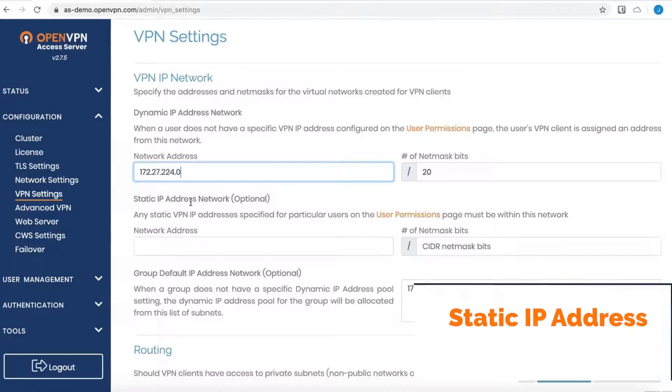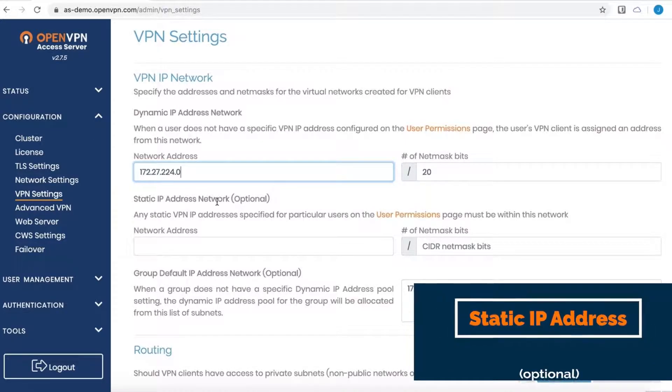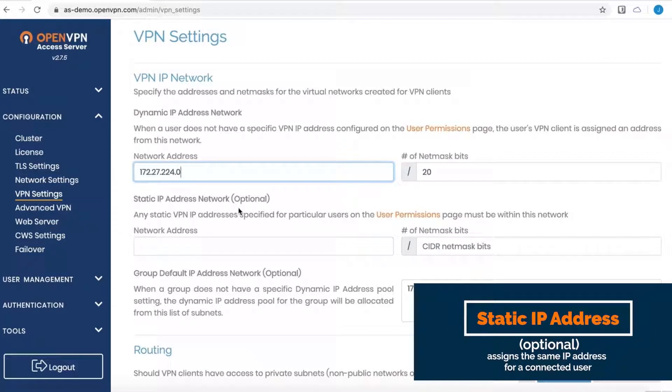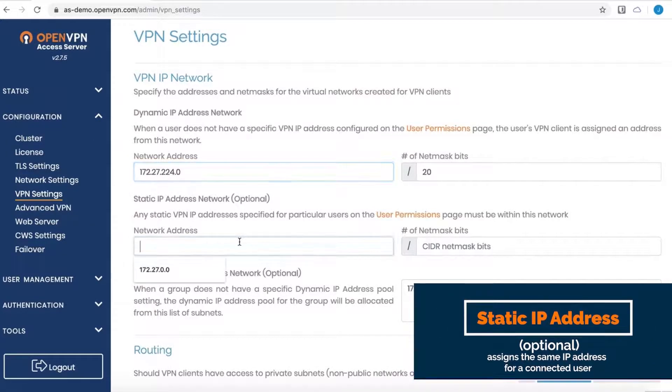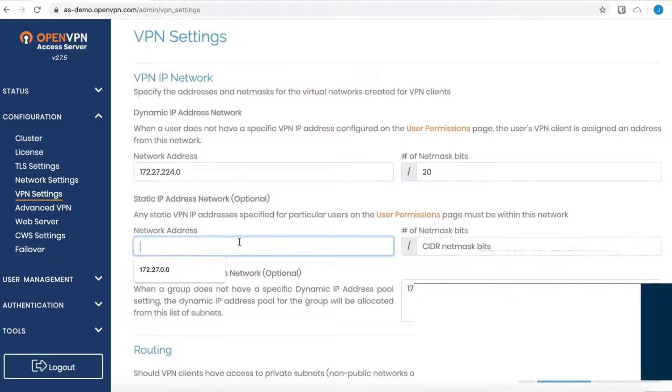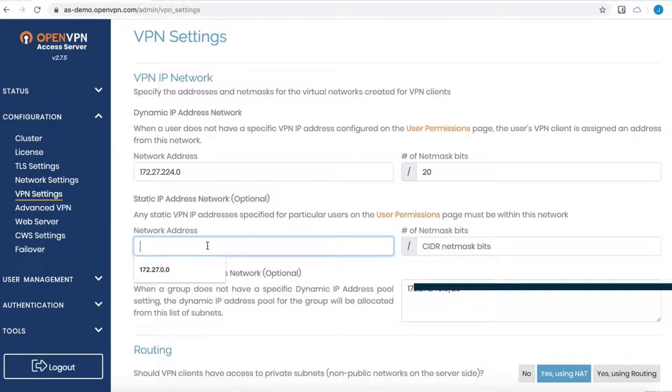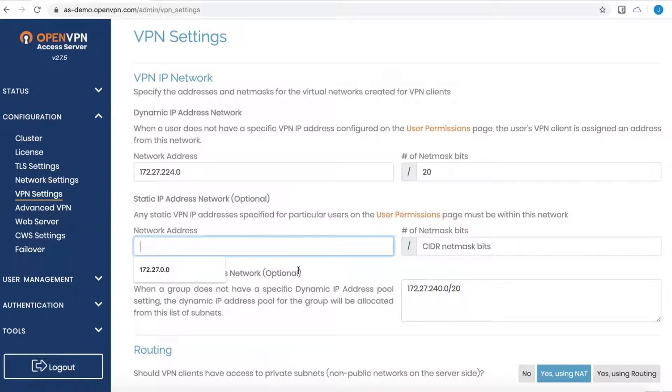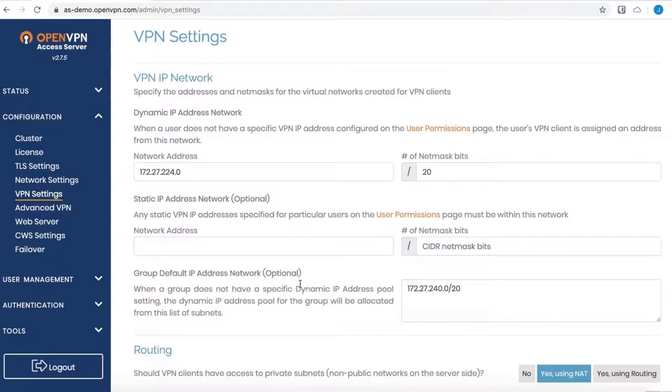Below that is the static IP address network. It's an optional setting and you can specify a subnet here and then set a static IP from within that subnet within the user permissions. This is useful if you have a network that requires a connected user always has the same IP.